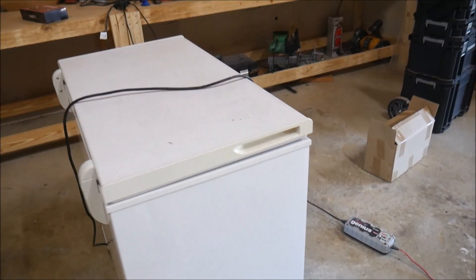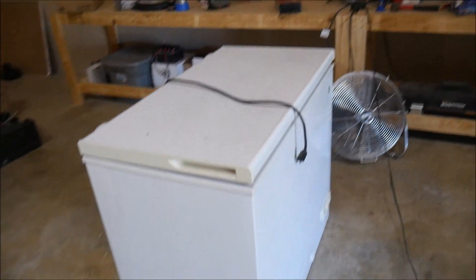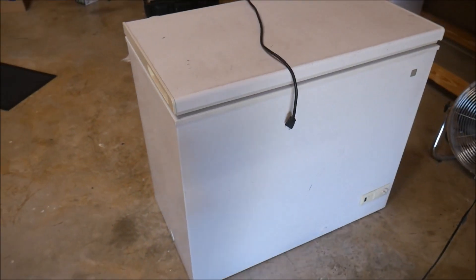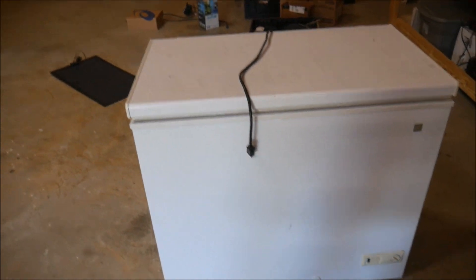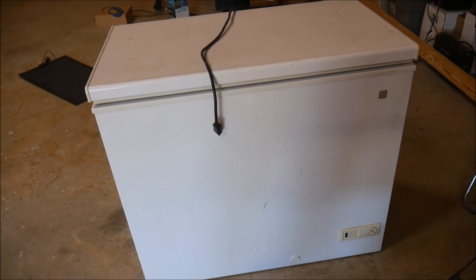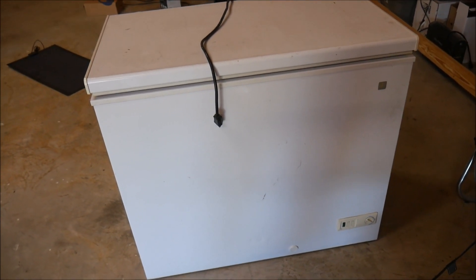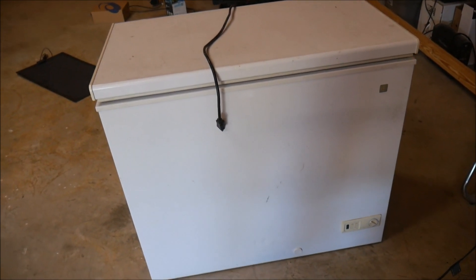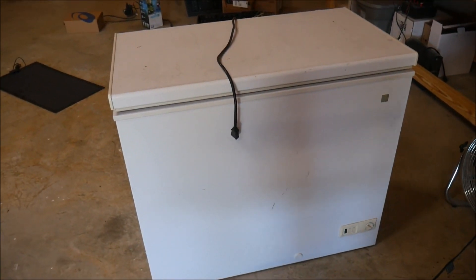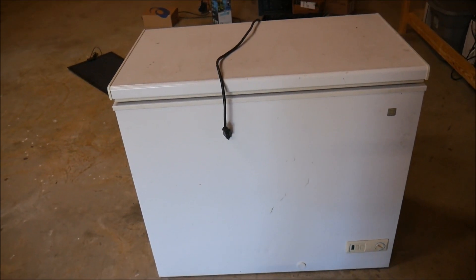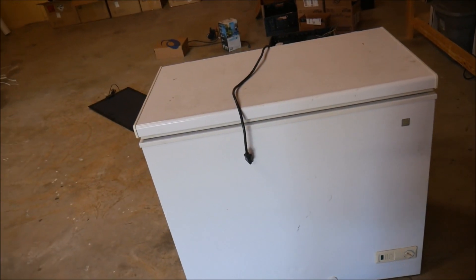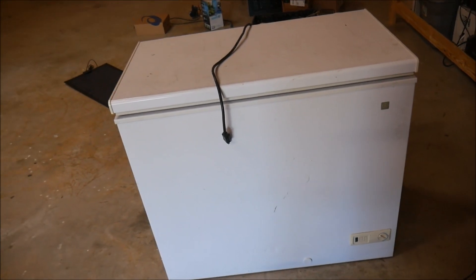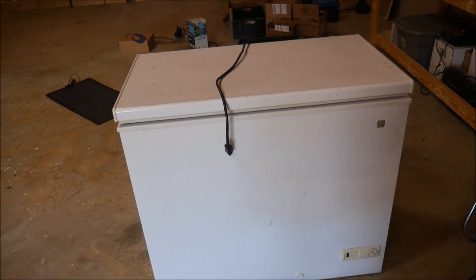I brought over my chest freezer from home. I bought a new one for my garage and brought the old one over here so that I could do a test properly. What I'm going to do is I'm going to start with the Jericho battery, and I'm going to put it in here and turn it on and let it run overnight so that it gets nice and cold.